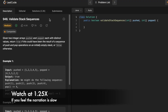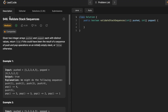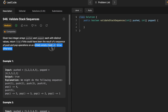Hey guys, welcome to the channel. In today's video we're going to look at a LeetCode problem called Validate Stack Sequences. In this question we are given two integer arrays, pushed and popped, and each of them will contain distinct values. Our task is to return a boolean value — true if the popped and pushed arrays are a result of a sequence of push and pop operations on an initially empty stack, else we return false.